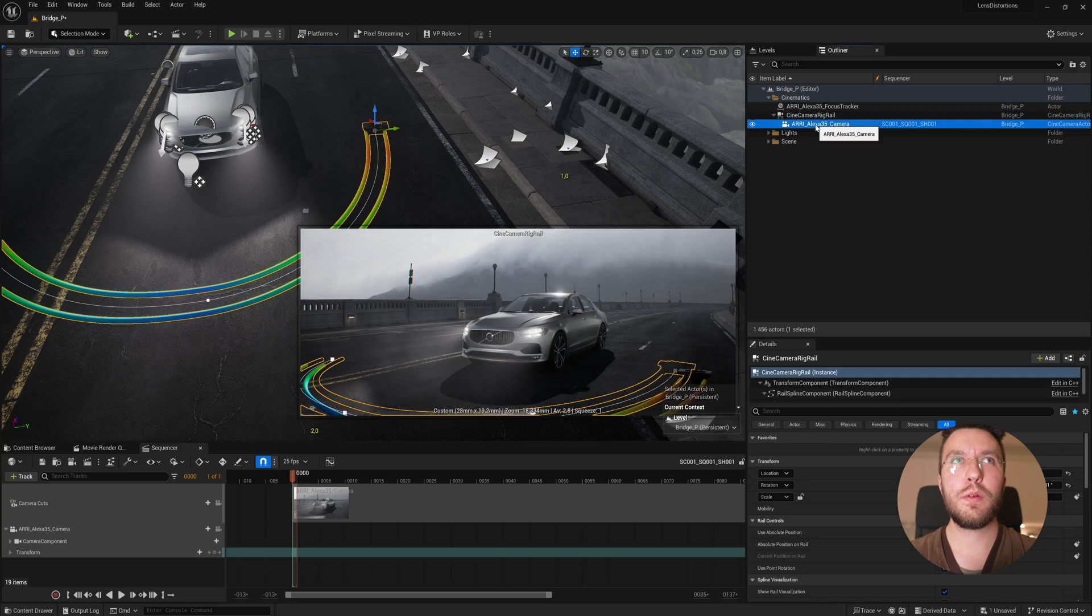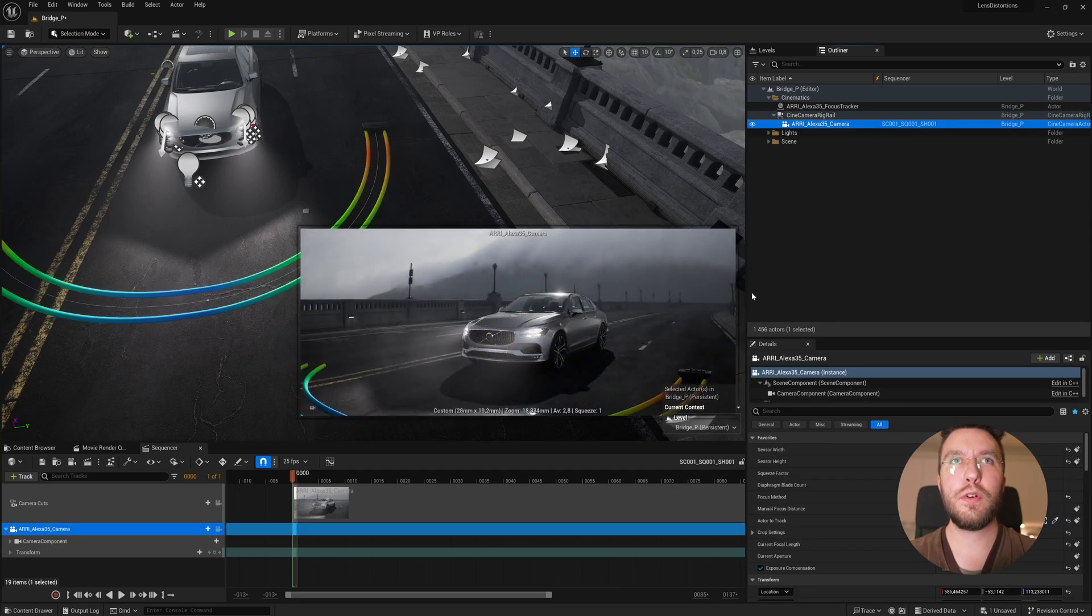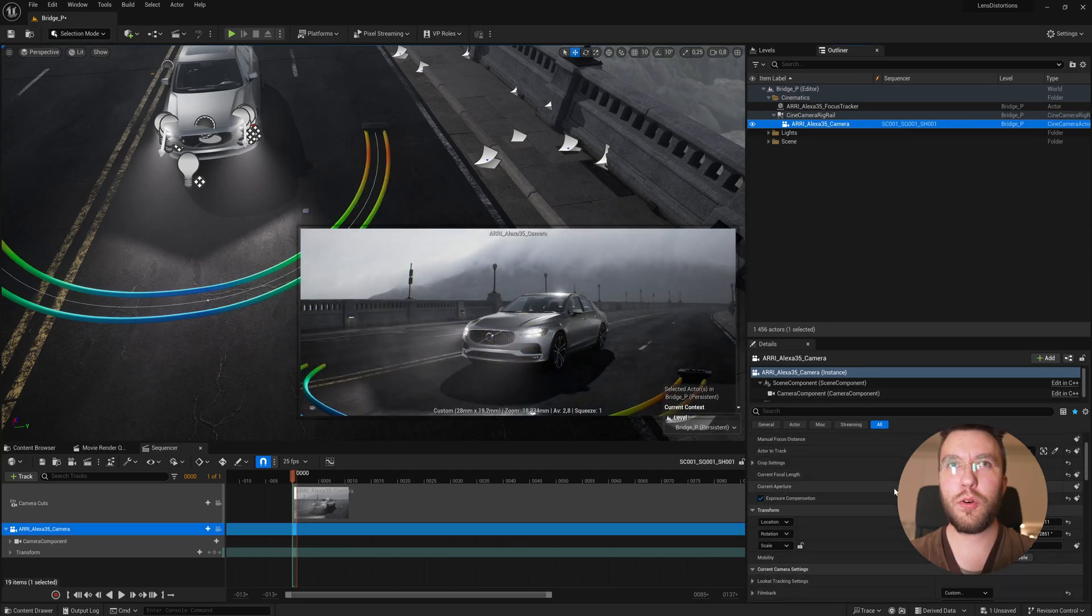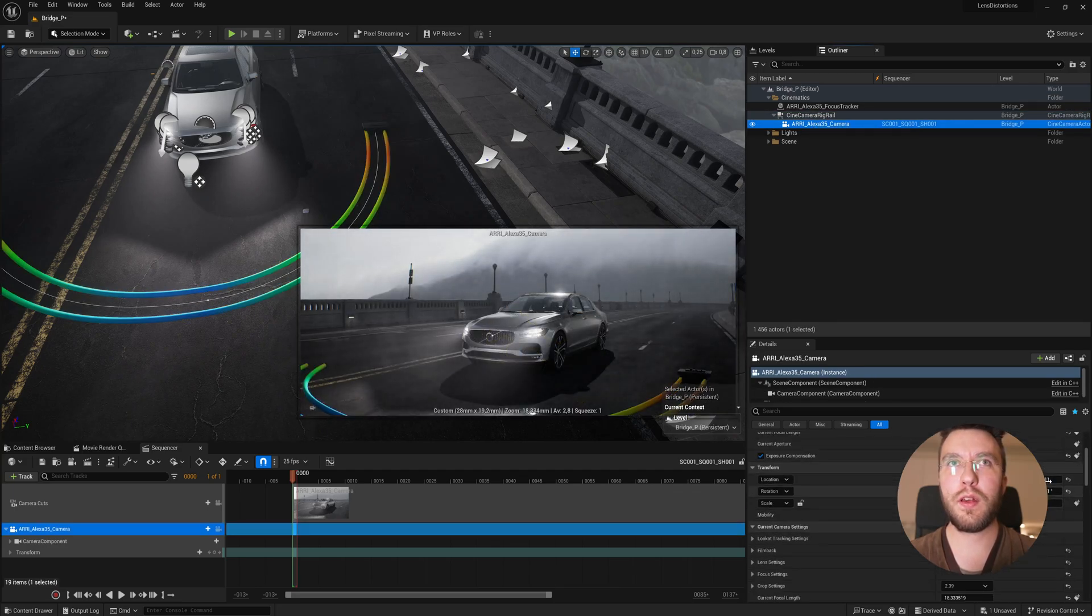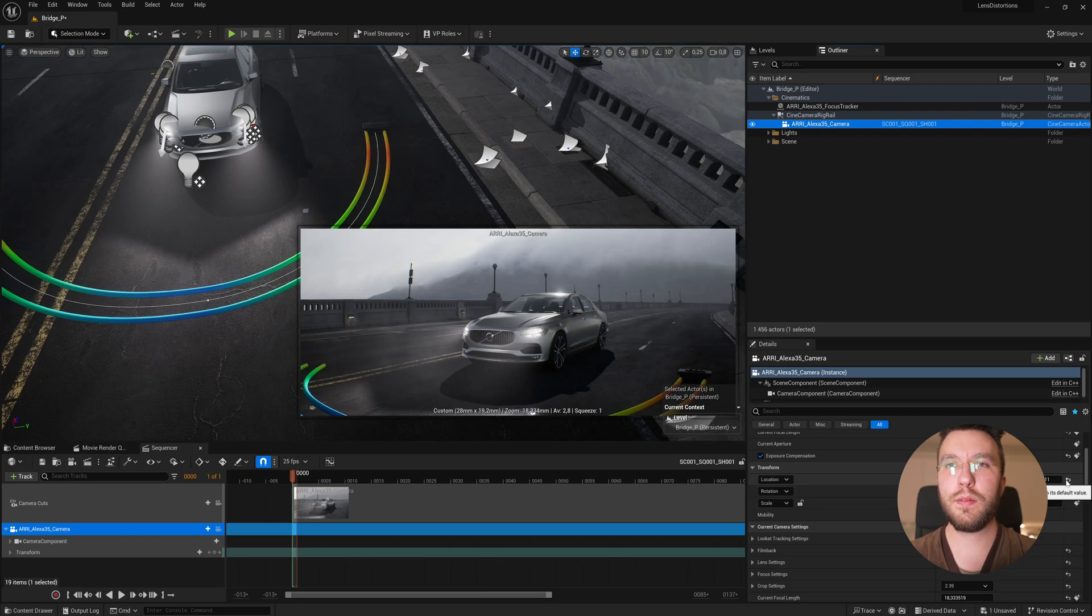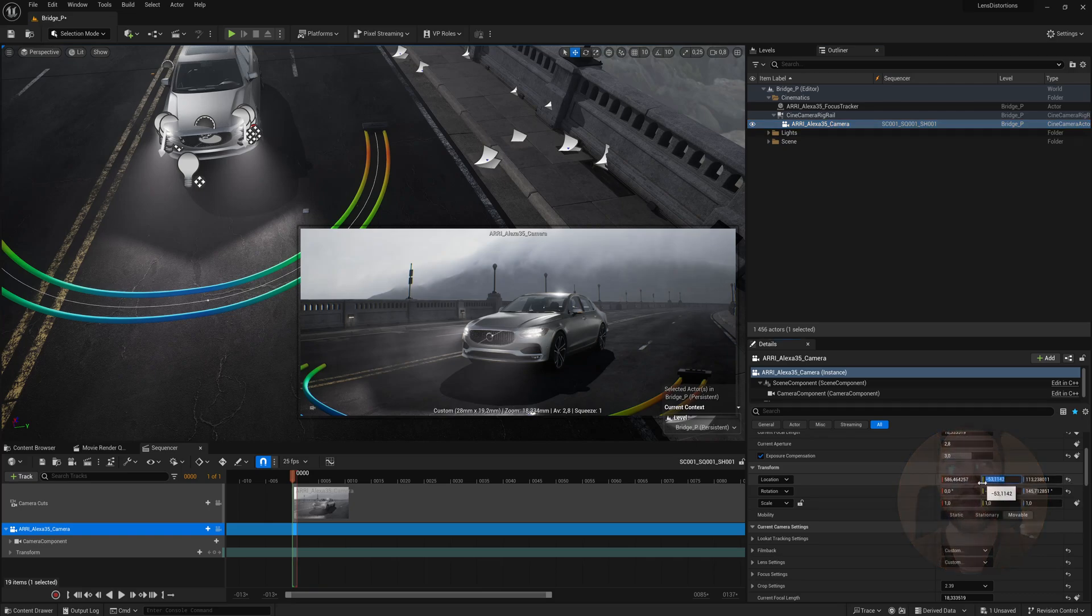We're just going to select the camera first and then reset its transforms on the X and Y axis. So it's perfectly centered above the dolly.